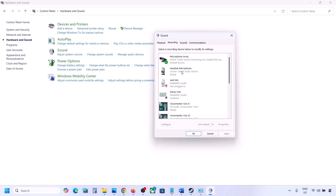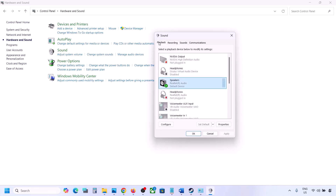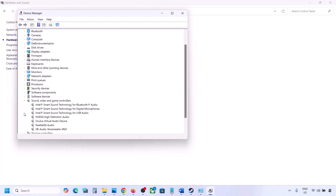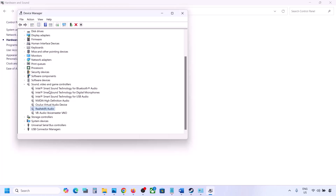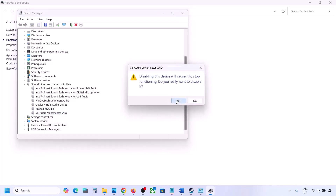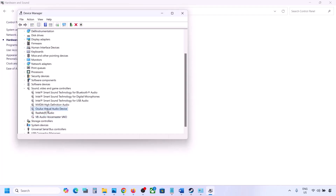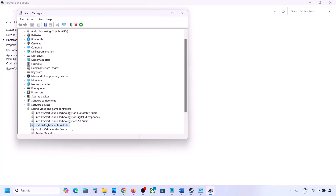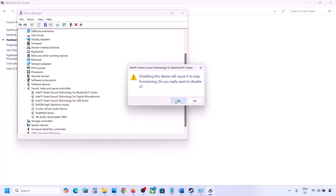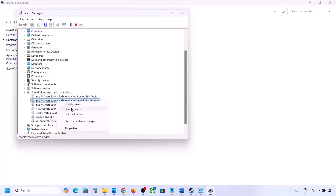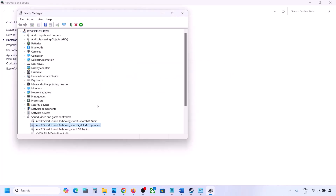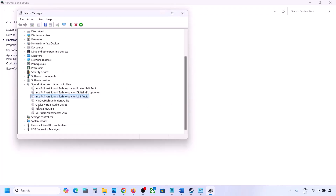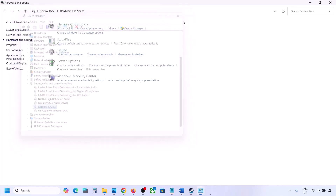Do the same thing in Device Manager. Right-click the Start menu, go to Device Manager, and expand Sound, Video and Game Controllers. Right-click any audio devices you are not using — such as Oculus or Nvidia audio — and disable them. You can always re-enable them later. Make sure only your speaker is enabled, then restart your computer and launch the game to check the sound.